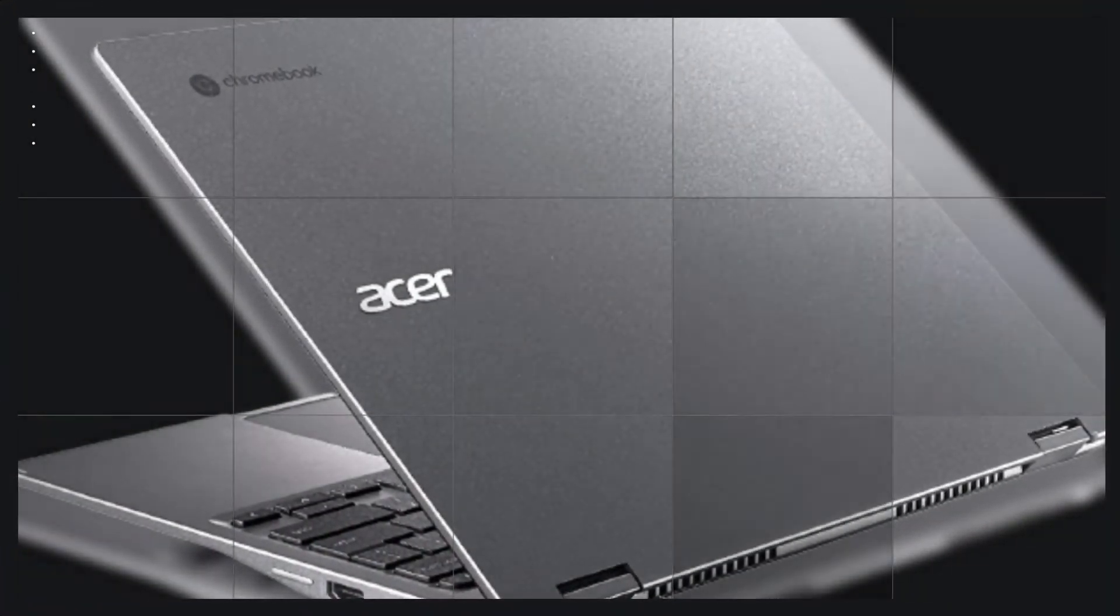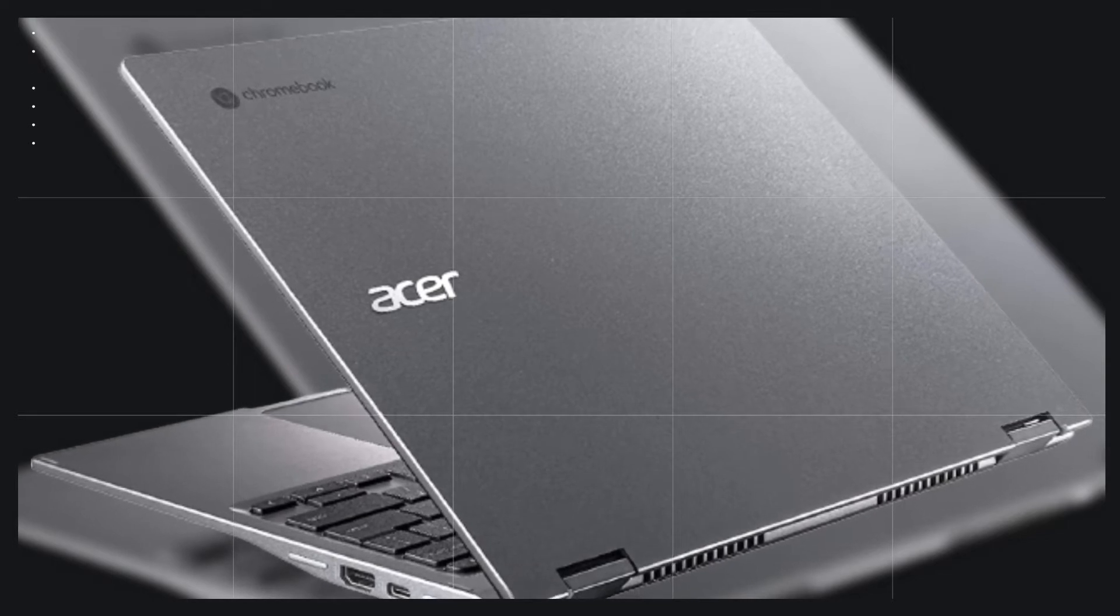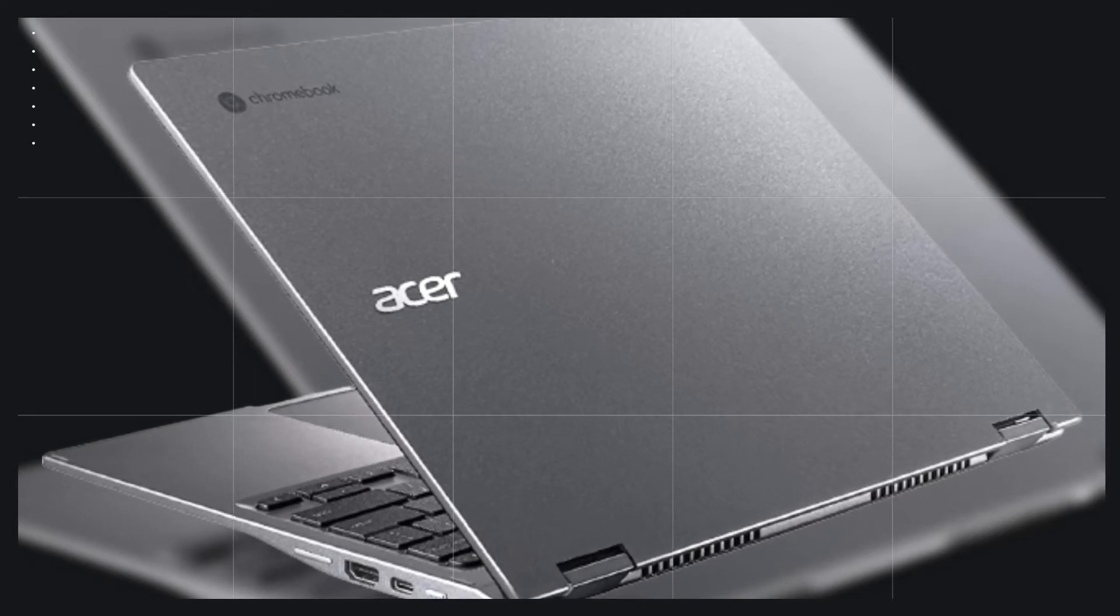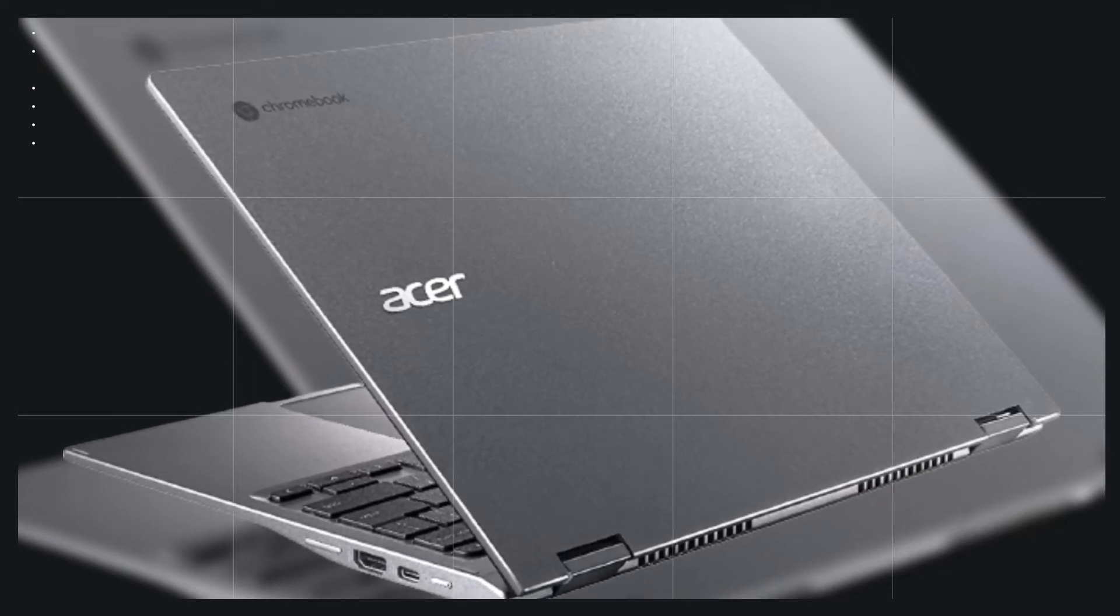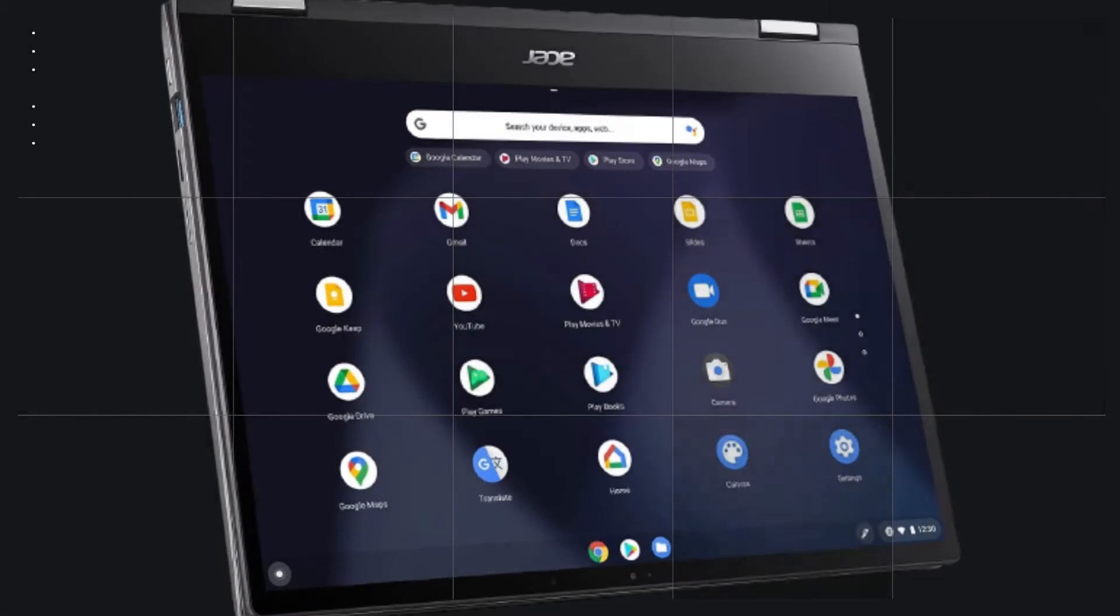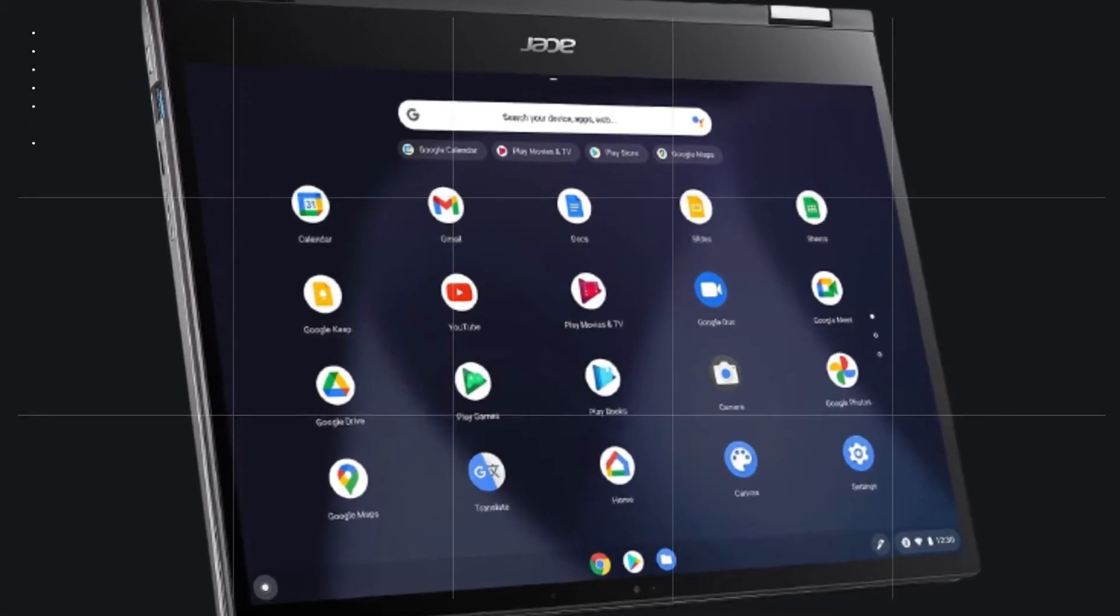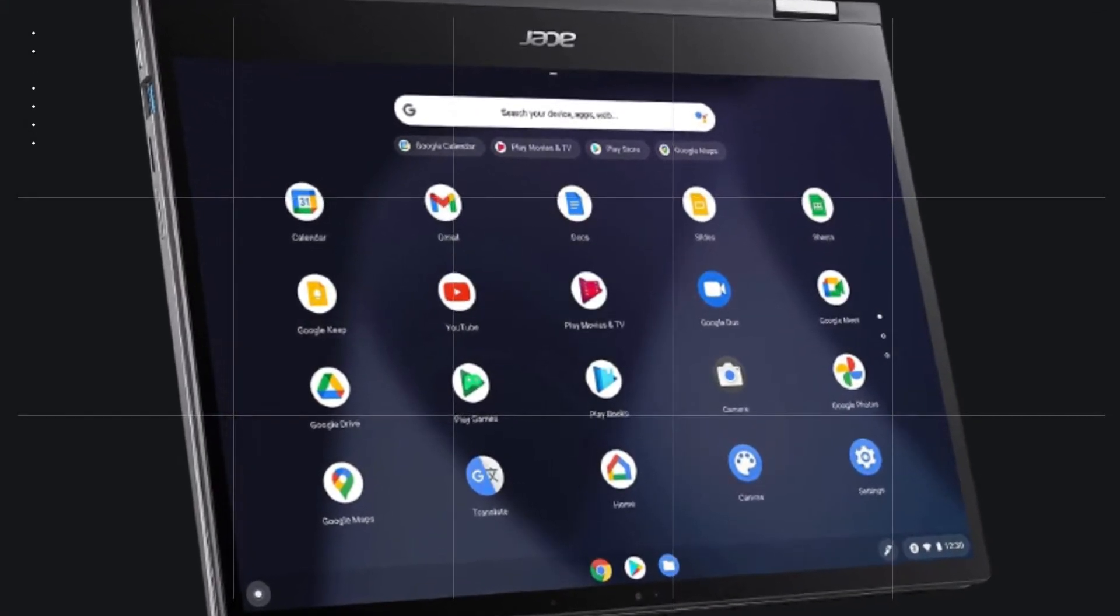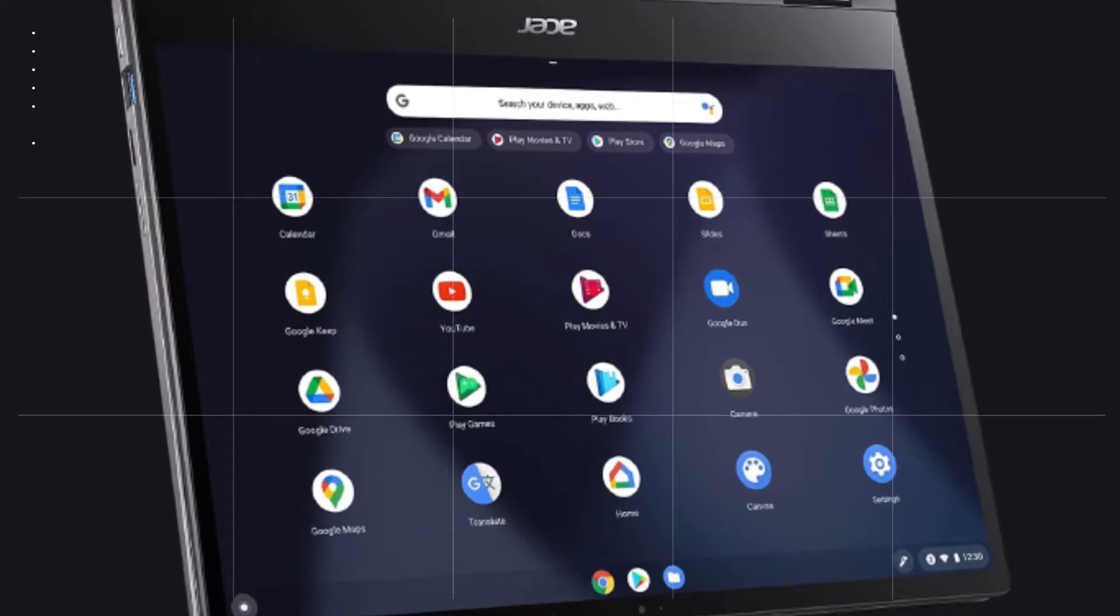The Acer Chromebook Spin 713 takes all the best designed features of its popular Spin series of Windows laptops, combines them into a lightweight Chromebook, and then ramps up the power and performance.